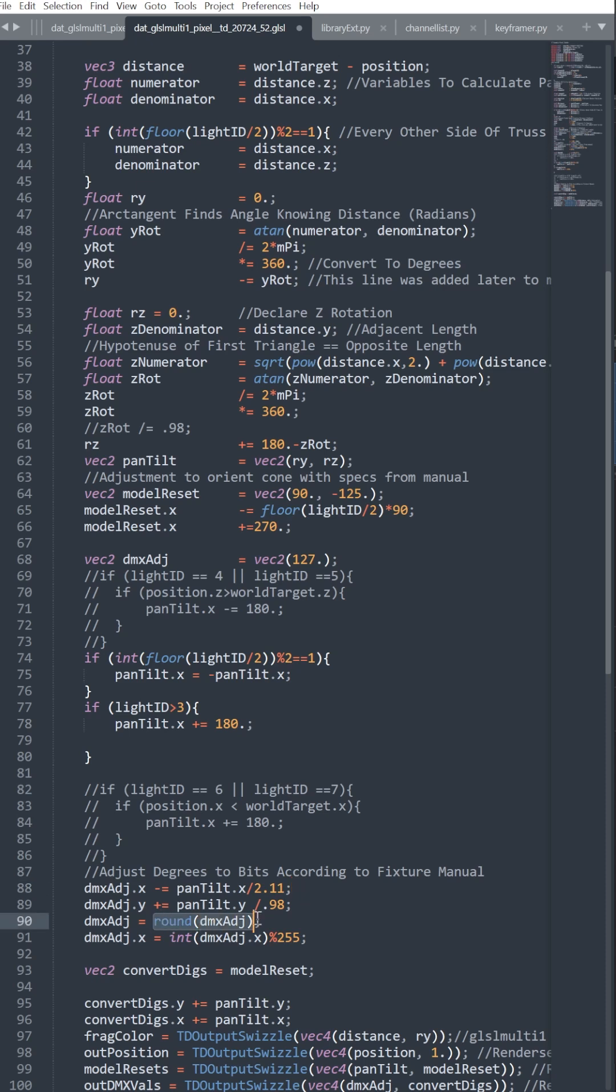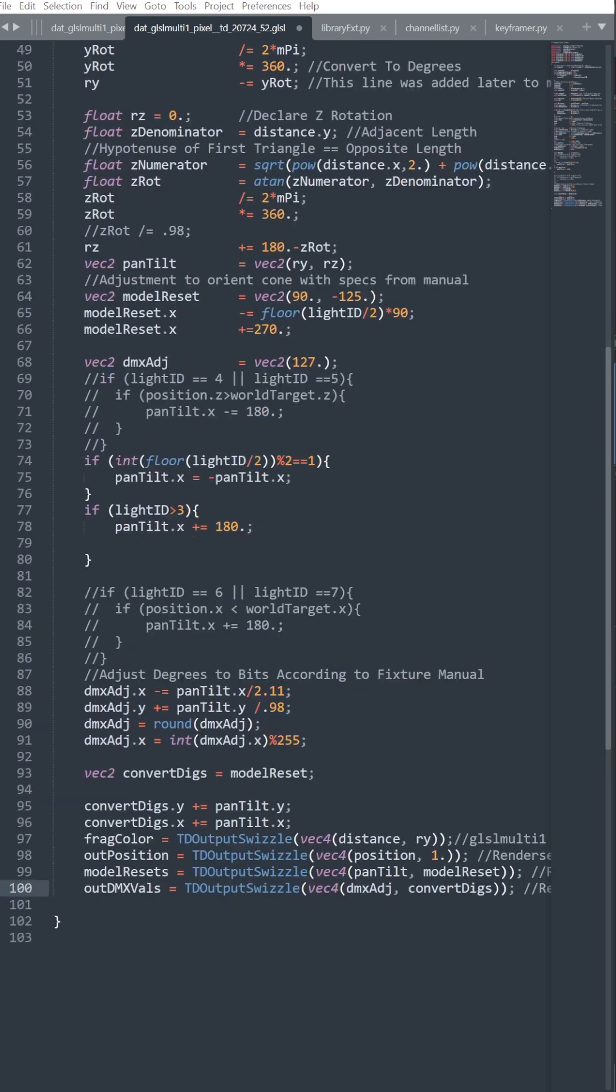Then we round it to an integer and use a modulo of 255 so it will always go round in one circle.